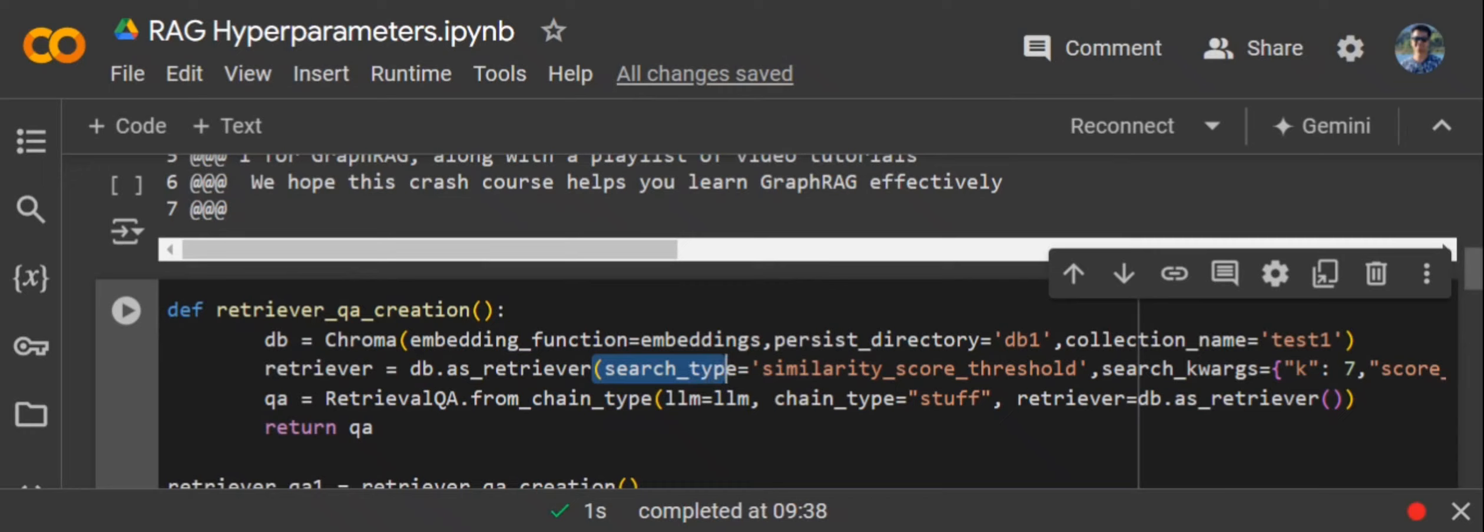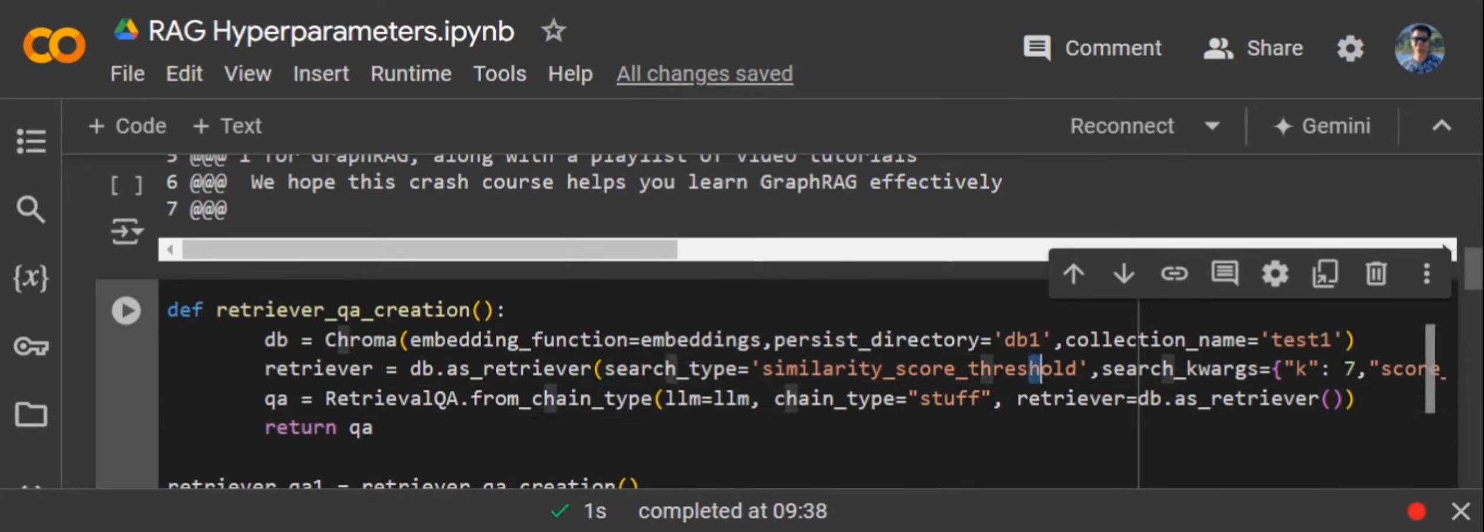Basically, in working of RAG, you would be giving a prompt through the LLM. The LLM would be rephrasing it and hitting the retriever that would be searching through the vector DB to get you the most relevant text from the vector DB that you have prepared. Search type basically implements how the retrieval should happen.